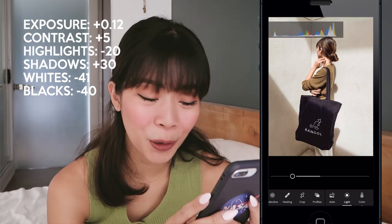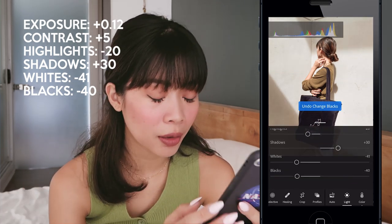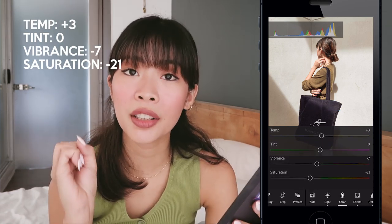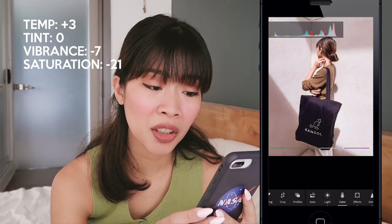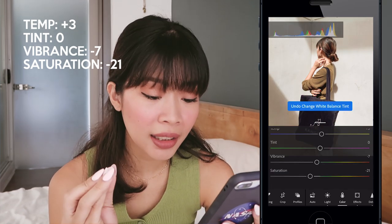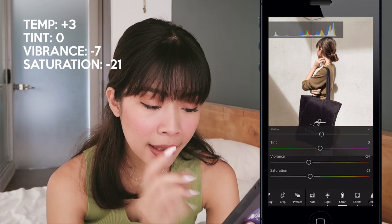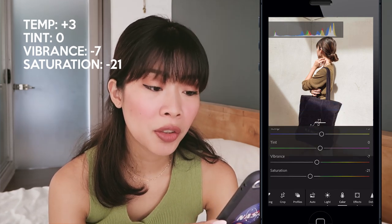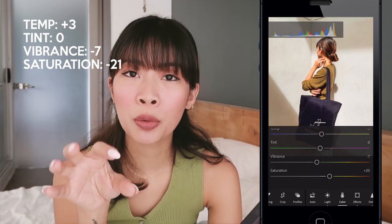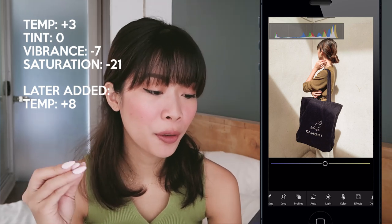For blacks, if you pull it down they go black, and if you pull it up the blacks get bright. I prefer a slightly dark look here. For colors, temperature is plus 3 and tint is 0 — if you add tint it becomes pinkish or greenish, which I don't want. Vibrance is negative 7 and saturation is negative 21. For this photo I'll add a little more warmth, bringing temperature to 8.